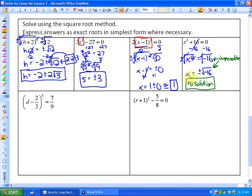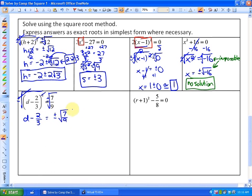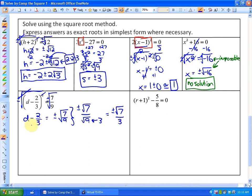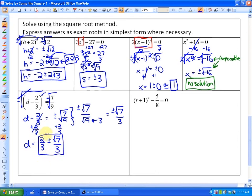In the last two examples, the focus is expressing answers as exact roots in simplest form. Taking plus or minus the square root of both sides gives d minus 2 thirds equals plus or minus the square root of 7 ninths. This simplifies to plus or minus root 7 over root 9, and root 9 is 3, so it becomes plus or minus root 7 over 3. Adding 2 thirds gives d equals 2 thirds plus or minus root 7 over 3. Since they share a common denominator, this can also be written as (2 plus or minus root 7) all over 3.